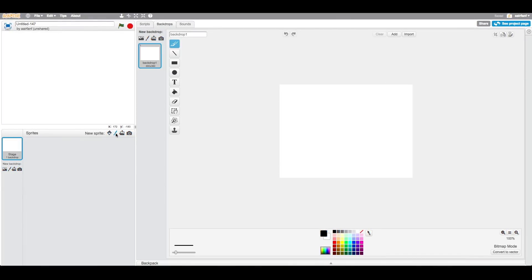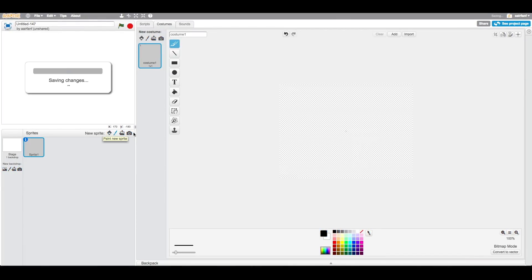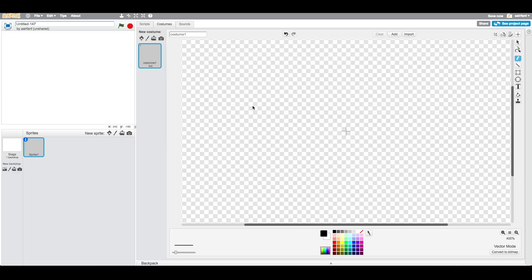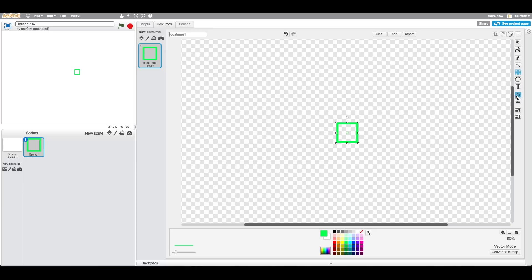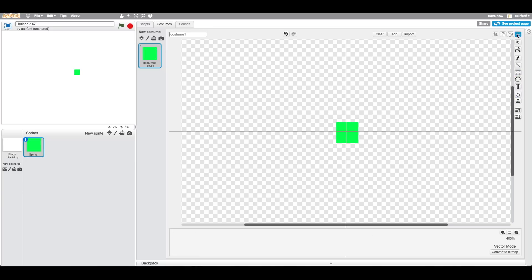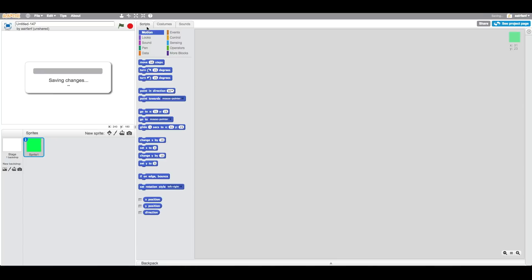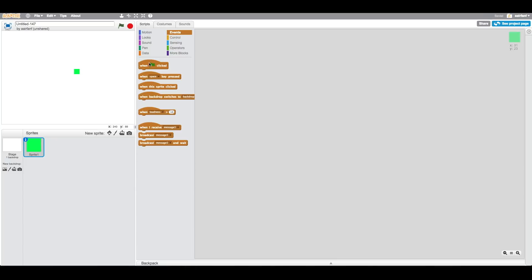First thing is you're going to want to delete this sprite, create a new sprite, zoom in, use vector, and then just create a simple green square. Hold shift to make it a square, then press this button here. Make sure it's centered so that doesn't mess up anything.